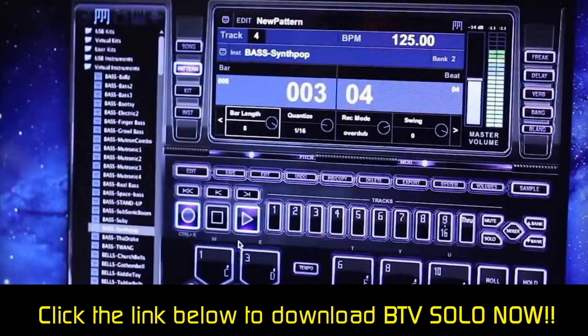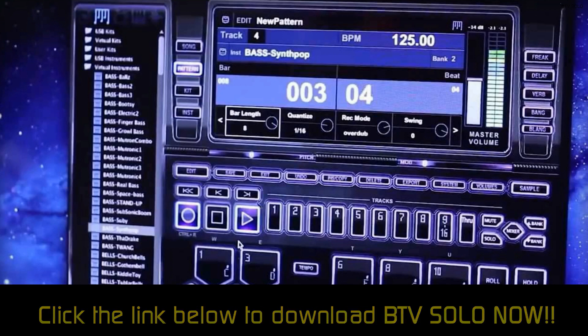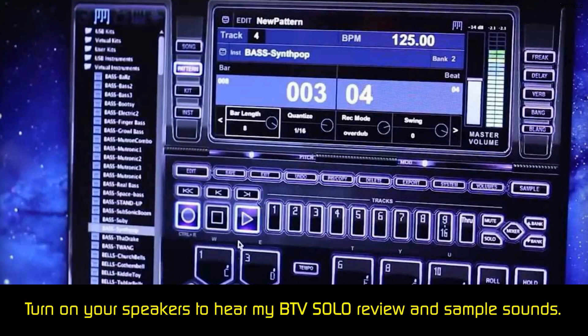One thing that stands out with this program is the beats per minute button. If you find yourself listening to a song, you can tap the BPM button and it will automatically adjust to that specific song, giving you the power to create a song with the same time signature.